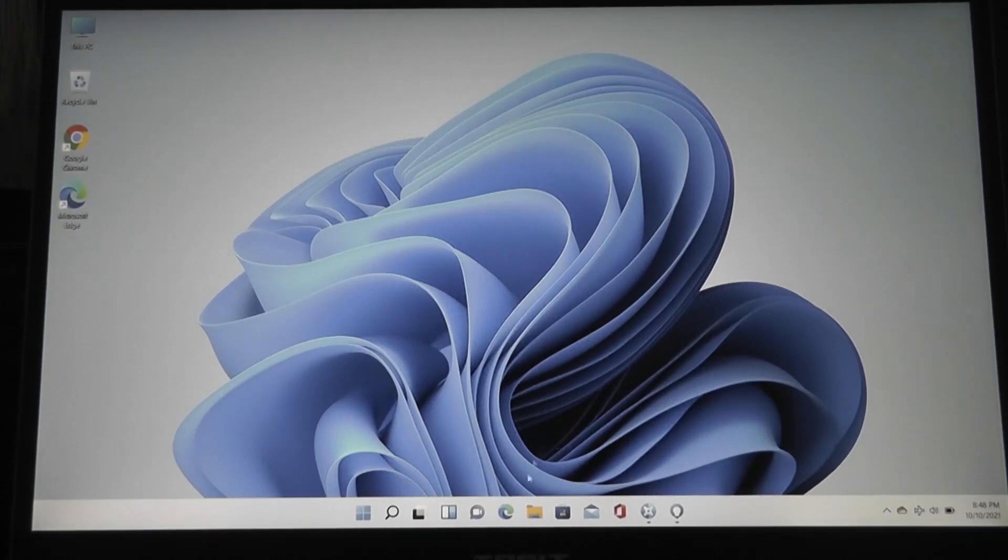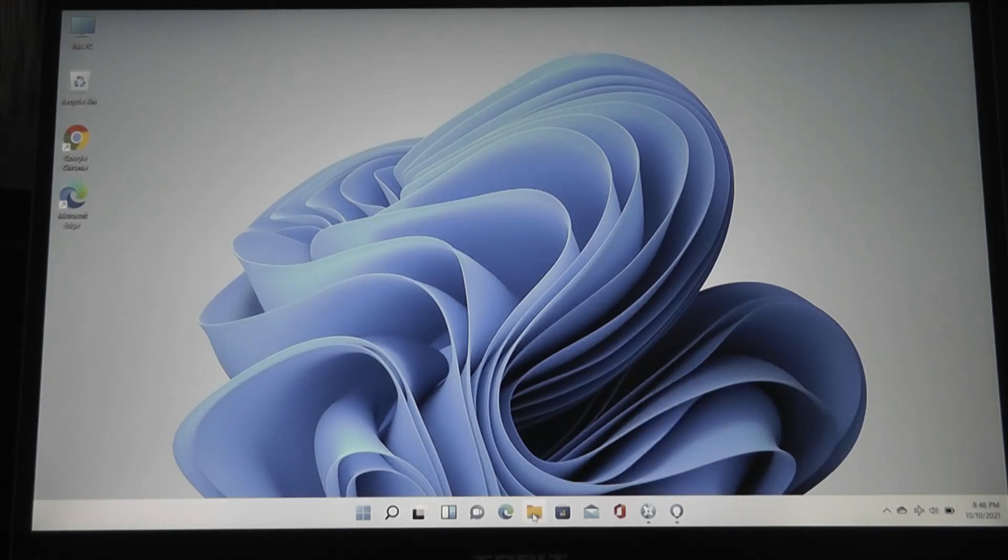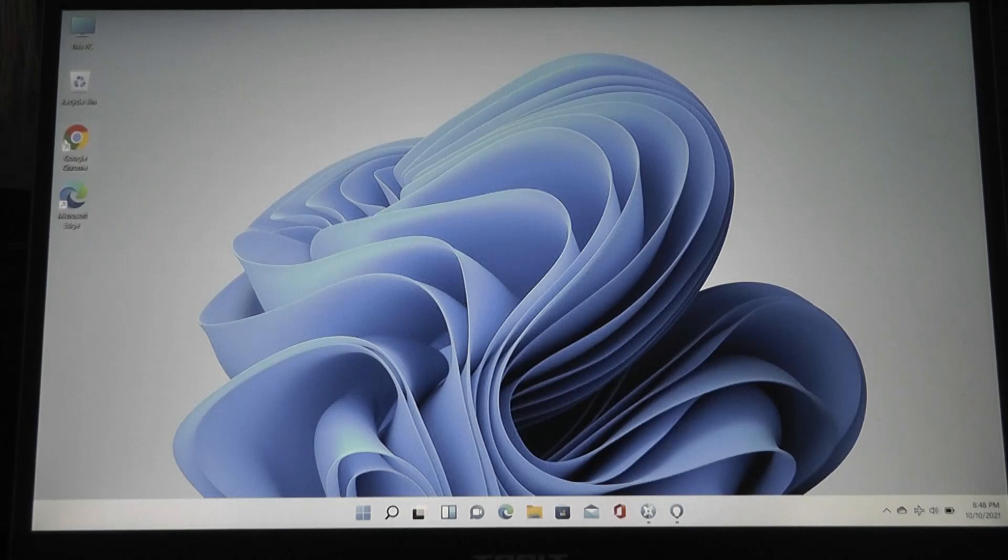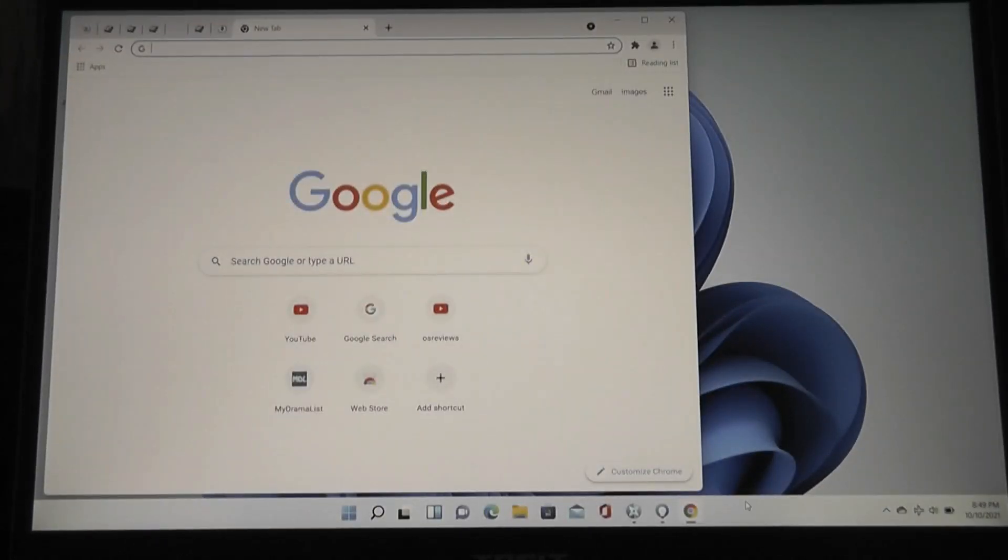The taskbar, which is now centered on Windows 11, a lot more reminiscent of macOS, and as you open up additional programs, for example, let's try and open up Chrome here, you'll see that it will then create a new shortcut that gets pushed further along here on the right.